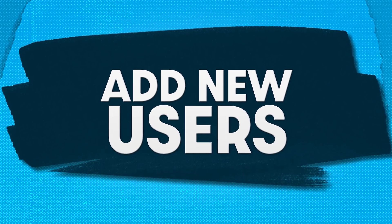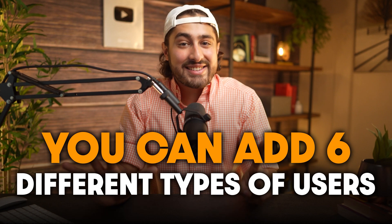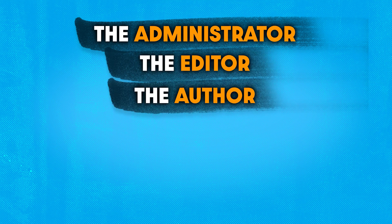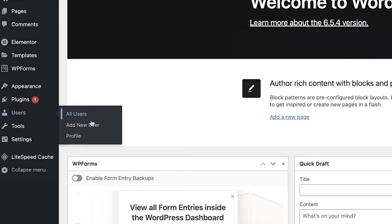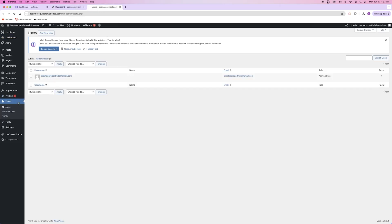Now I'm going to show you how to add new users to your website. You can add one of six different types of users: Administrator, Editor, Author, Contributor, Viewer, and Subscriber. To add a new user, go to the Users tab — you can also go straight to Add New User. Right now I've got just my admin account, with the role of Administrator as the only user. But let's say you hire someone to work on your website and you don't want to give them your username and password — well, you can just create a user for them.